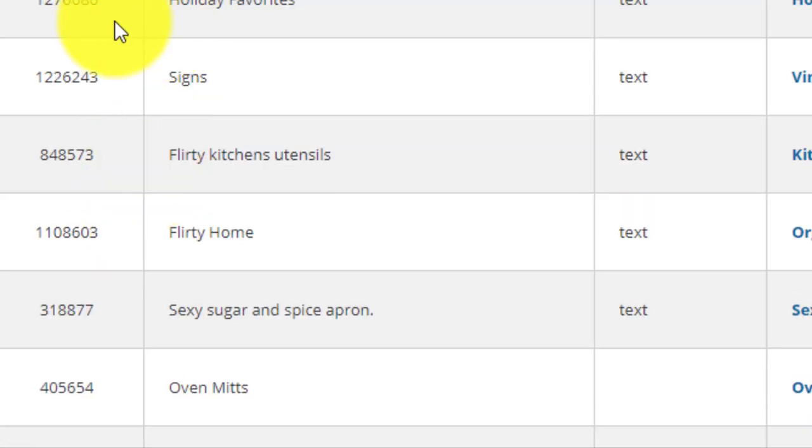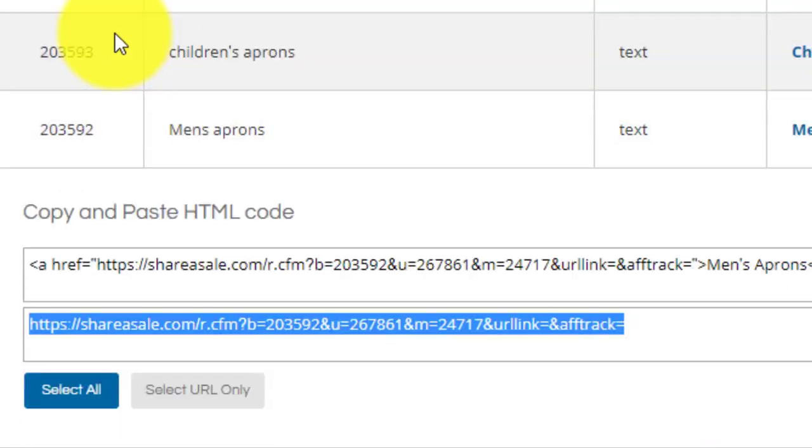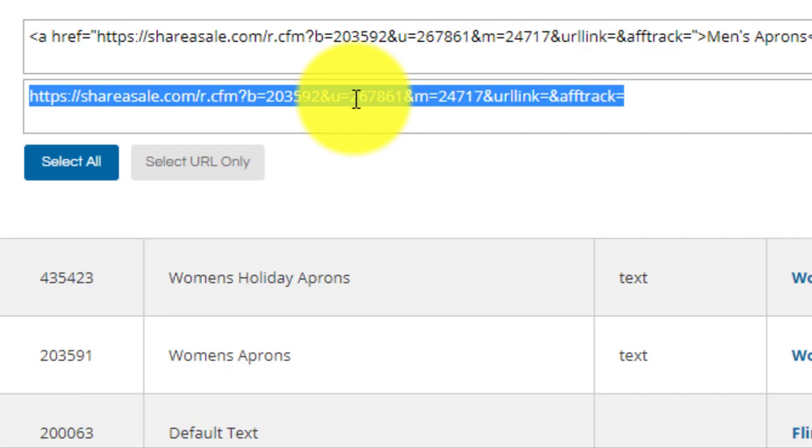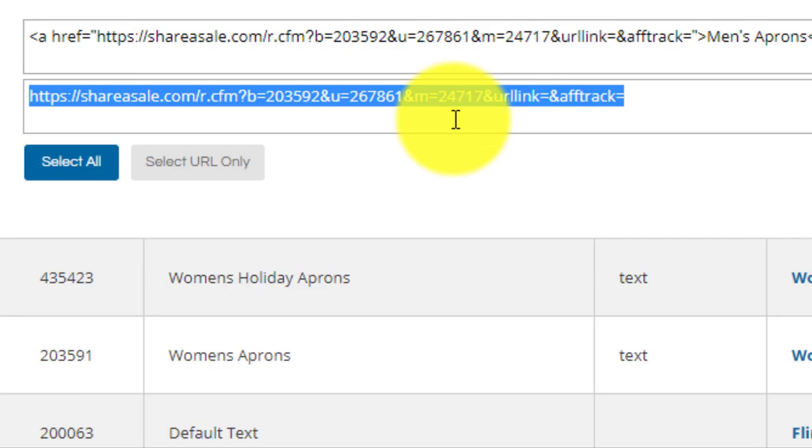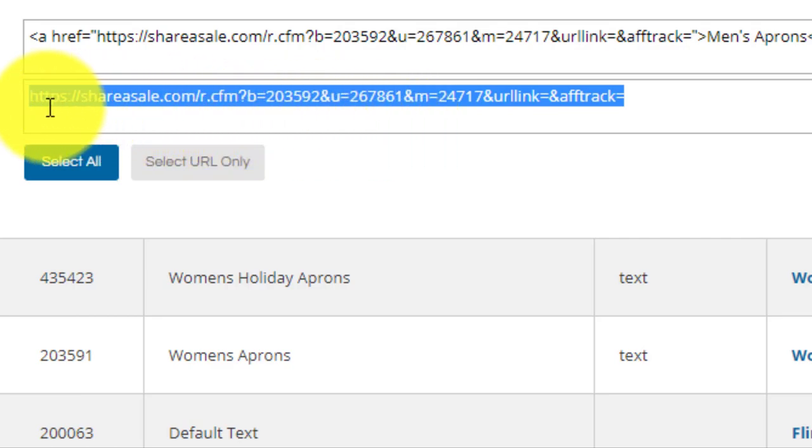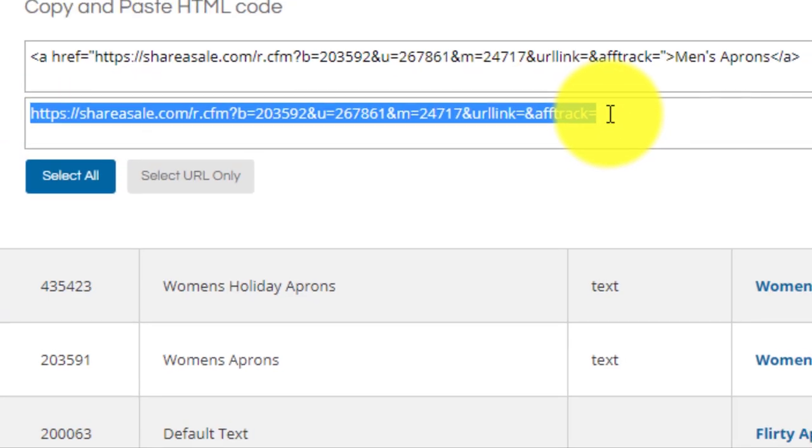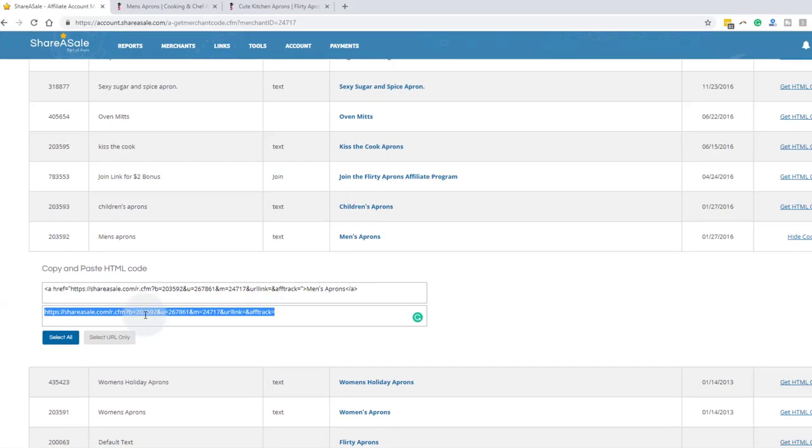Every different text link has a different ID. So the deal ID is the first number. The second number is your affiliate ID. And the third number is the merchant ID. So 24717 is the merchant ID for Flirty Aprons. Every single ShareASale link is going to have that same structure. And so you have to make sure you copy all of this, including the equal sign at the end. So just remember that deal ID, affiliate ID, and then merchant ID.